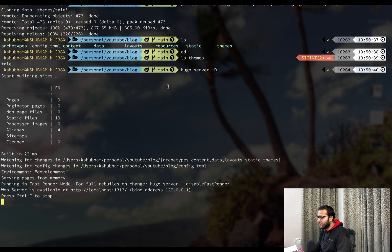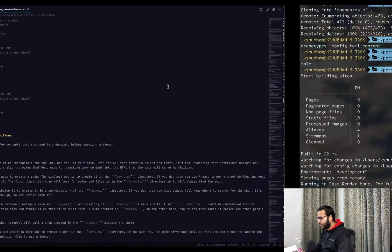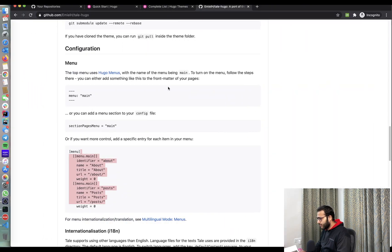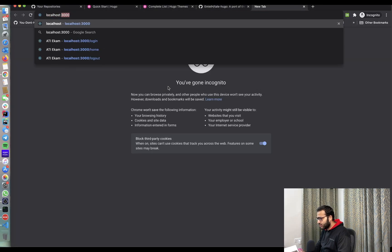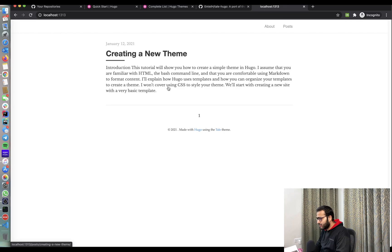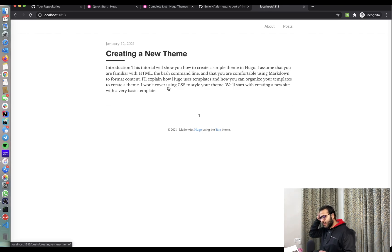So let's just now quickly do Hugo server hyphen D. And this launches a server in development mode where as soon as you change some code, it appears on the blog. So let's now go into localhost 1313 and see. So our basic blog is up now.